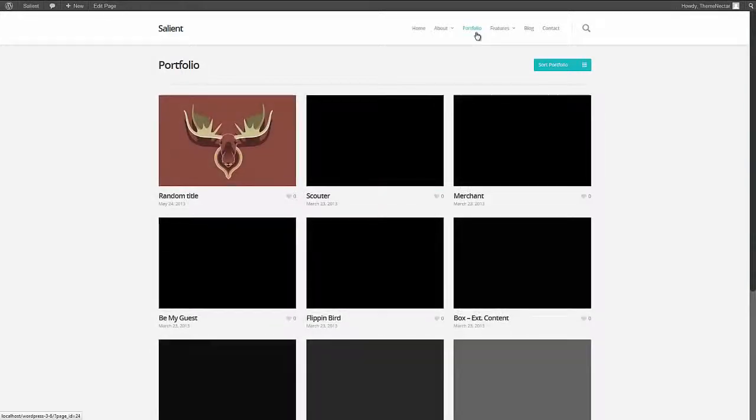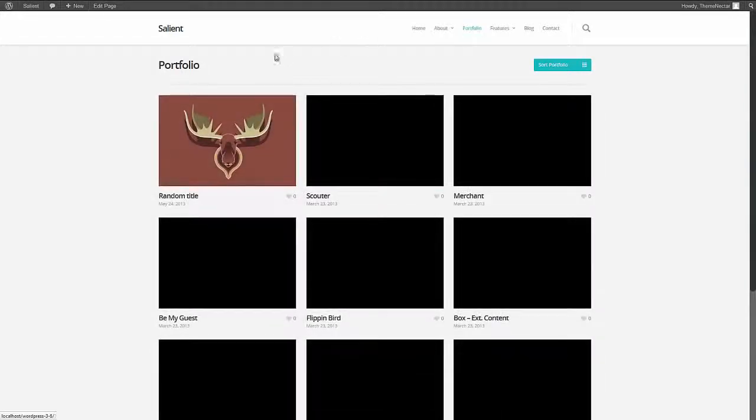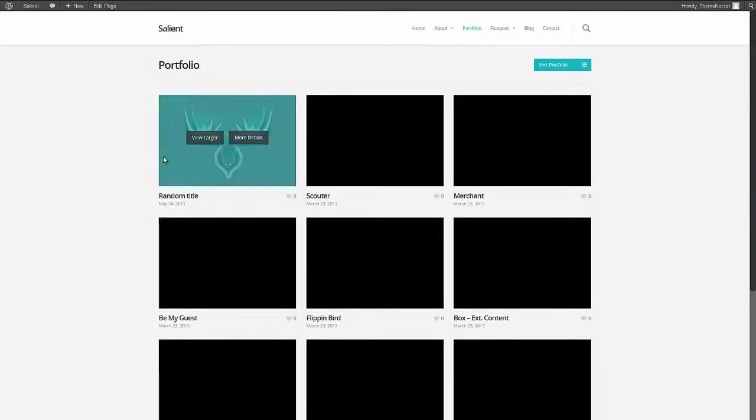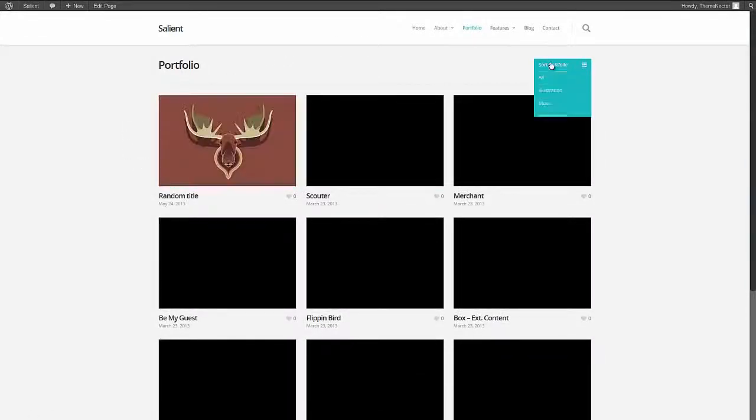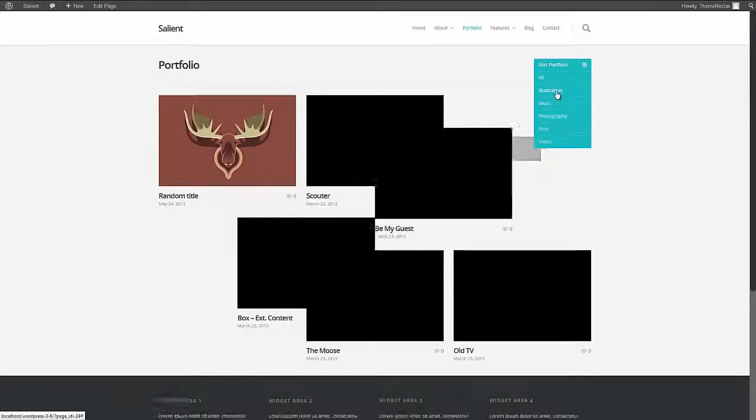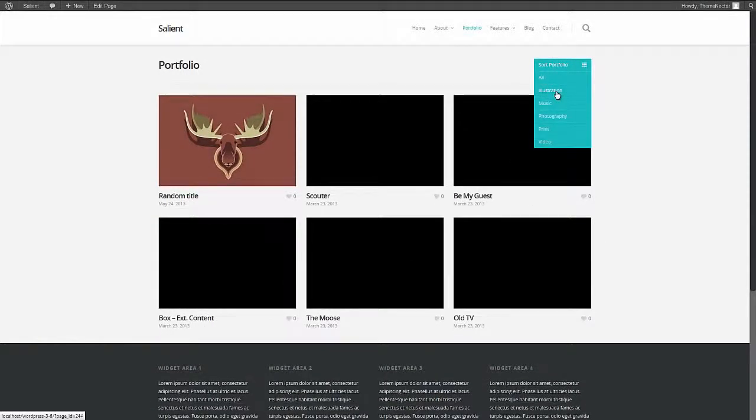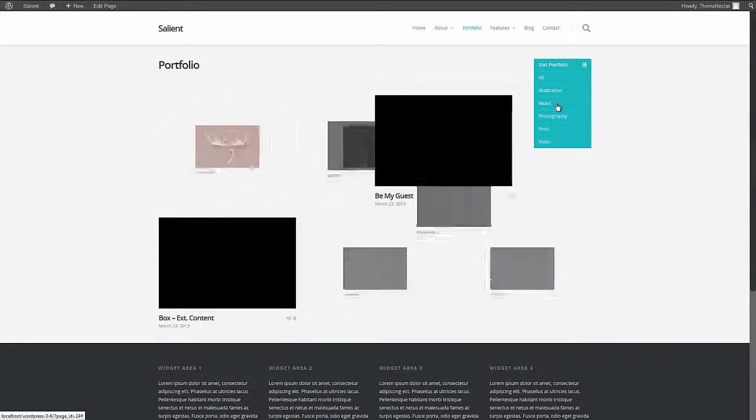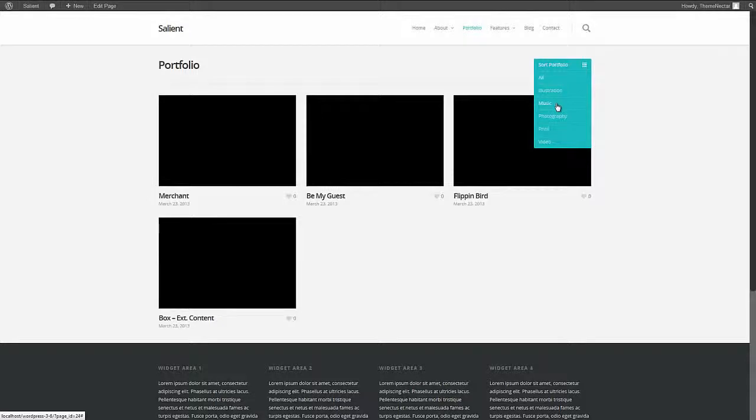And just as expected, it is now populating as it should. You can also see that it is now sortable by the categories we selected for it. We tagged it as an illustration but we did not tag it into music so it disappears.